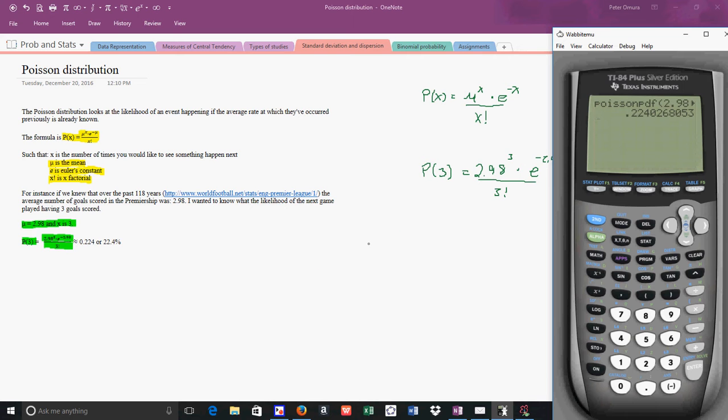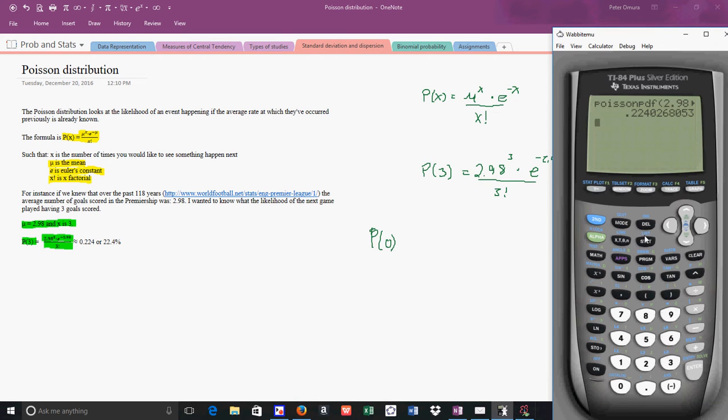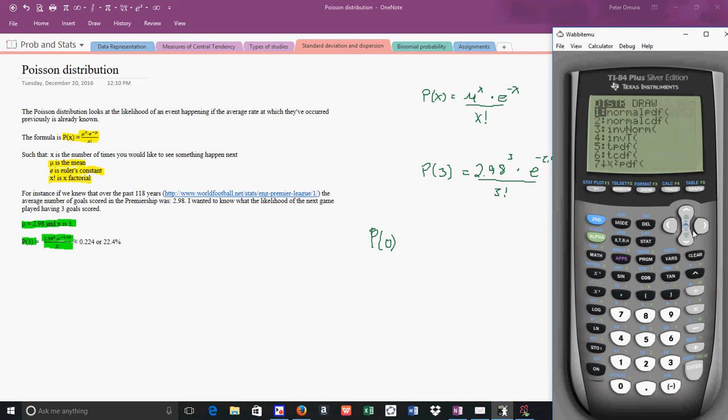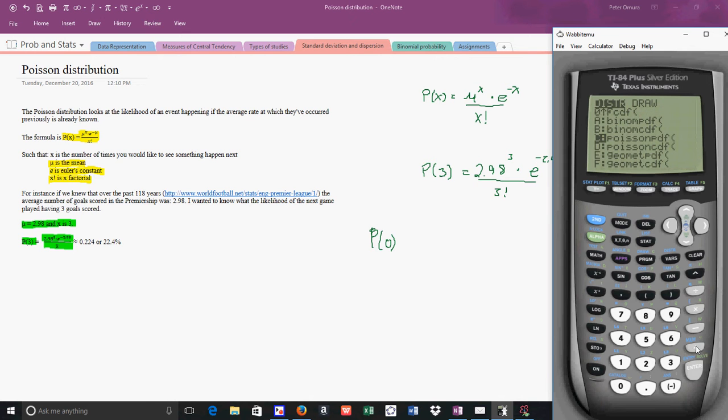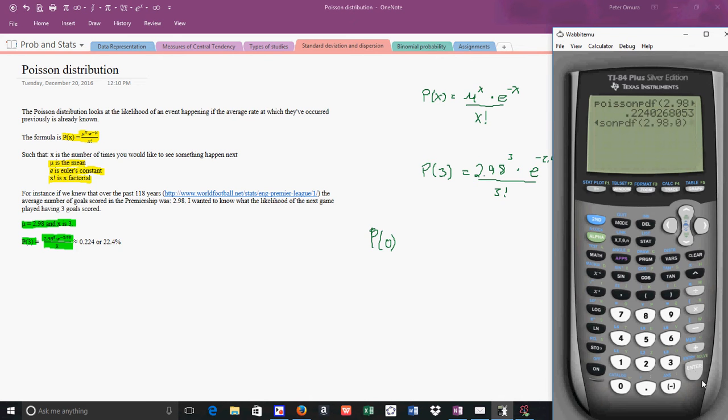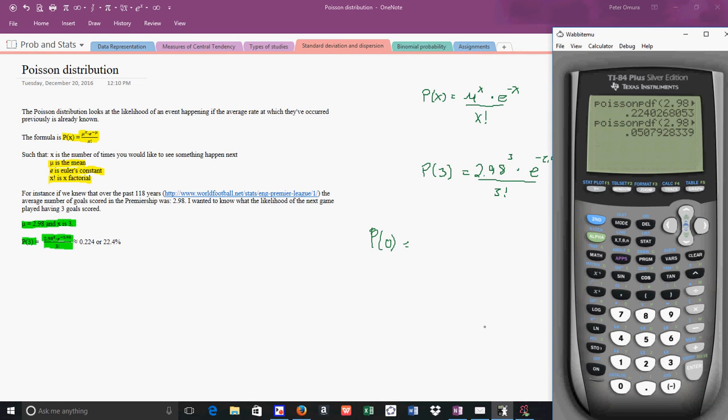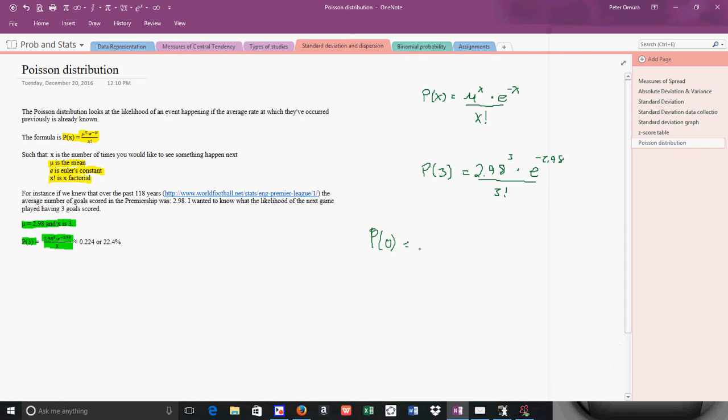Now that's really nifty, but check this out. If I want to know the probability of getting 0 goals, I'm going to go back and I'm going to do this again. I'm going to go to Poisson PDF, and this time I'm going to type in 0 goals. I paste it, and it looks like I get 0.0507.